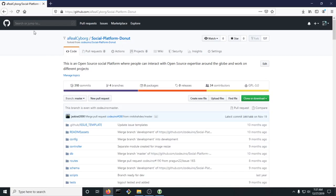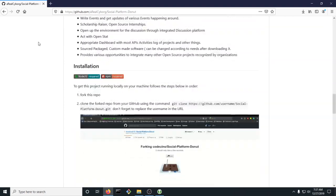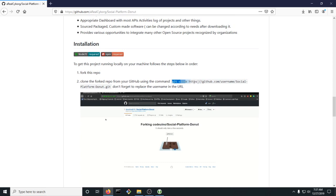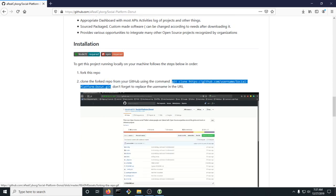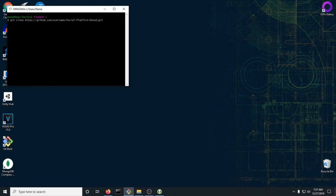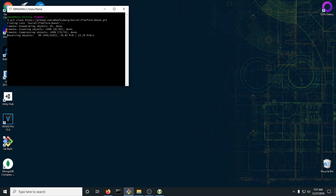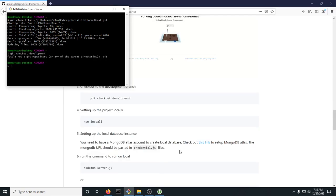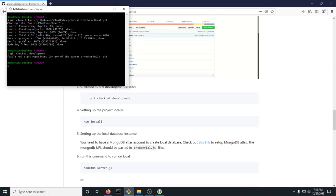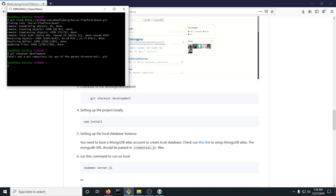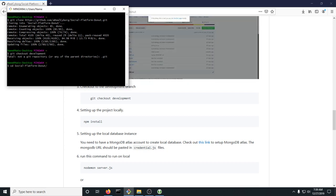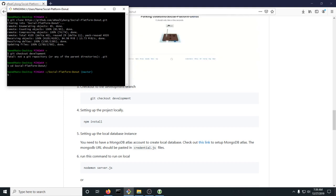After Git Bash is installed, go to the readme in the repository and copy the link from the readme in the description. Then open up Git Bash and run it as administrator. Paste it in and change the username to your GitHub username, and then it should start cloning. After your repository is cloned, CD into social-platform-donut, and then run git checkout development.